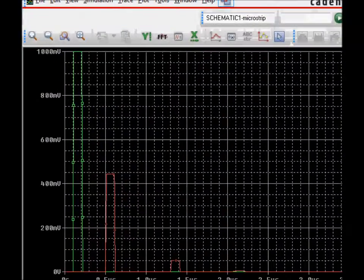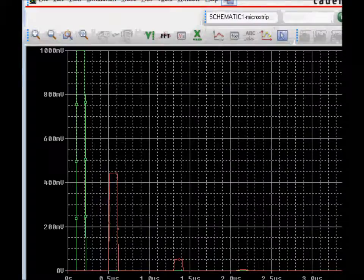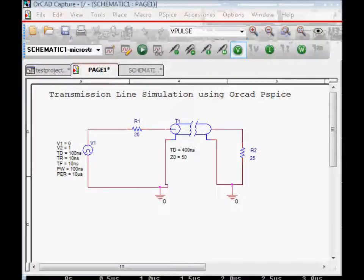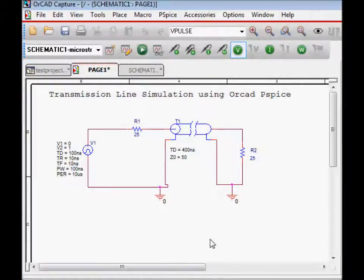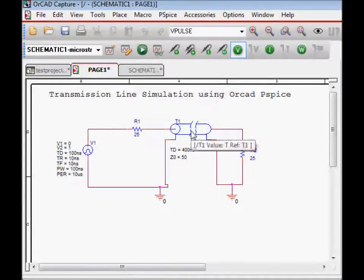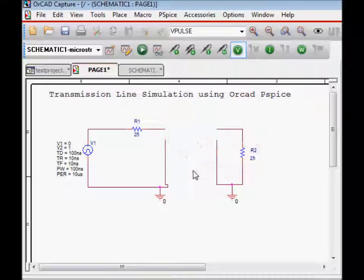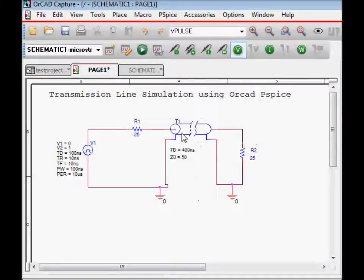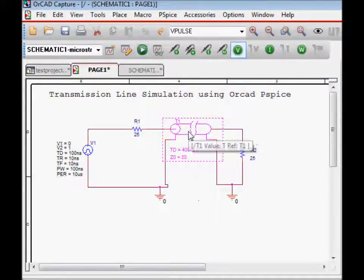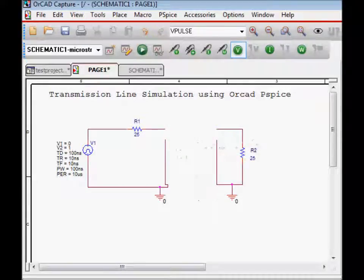So this is what we are going to simulate, and I am going to go backwards to show you how to do this. First, we will try to, we are deleting this transmission line T1 and trying to place this transmission line.